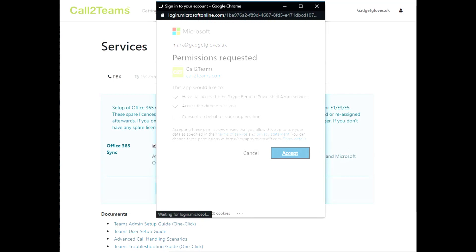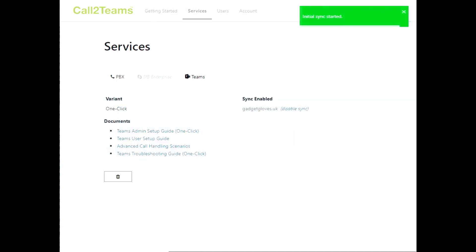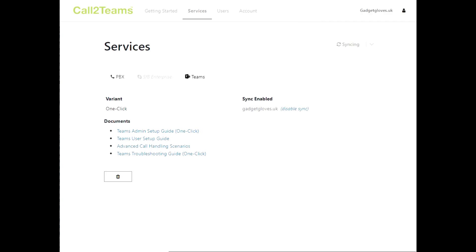Next, Call2Teams will begin the initial configuration. During this stage, Call2Teams will use the additional user license you created temporarily to enable your Microsoft 365 account to place and receive calls.